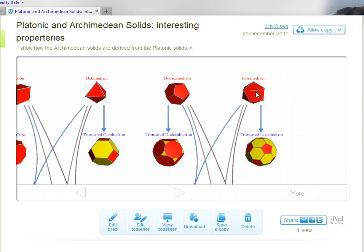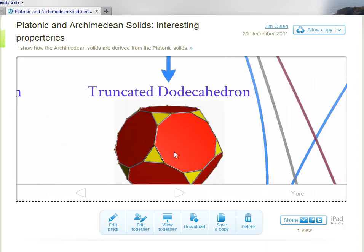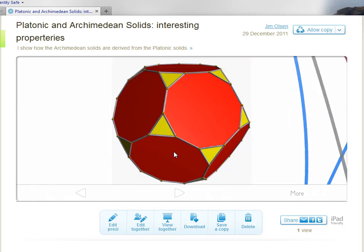the icosahedron which is platonic, and the truncated icosahedron which is Archimedean. This is the Archimedean solid that we're interested in this video.